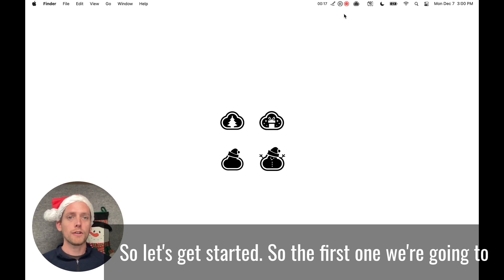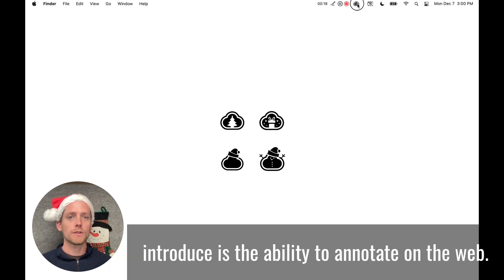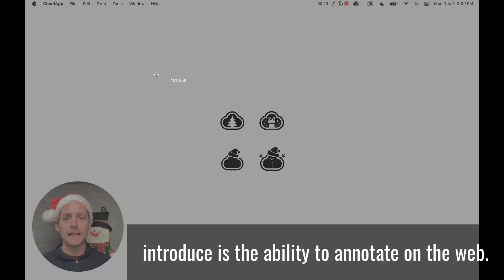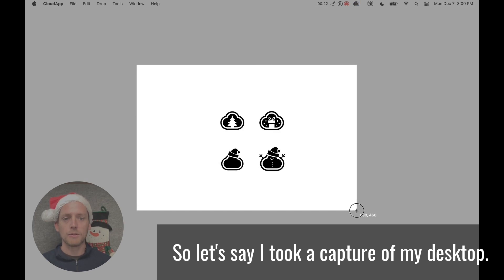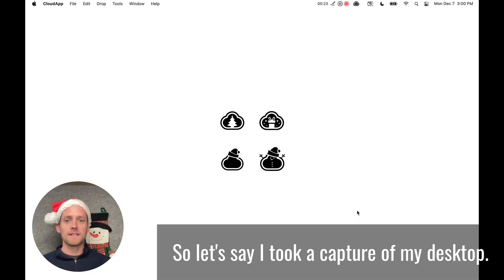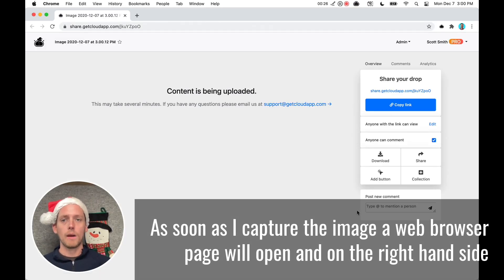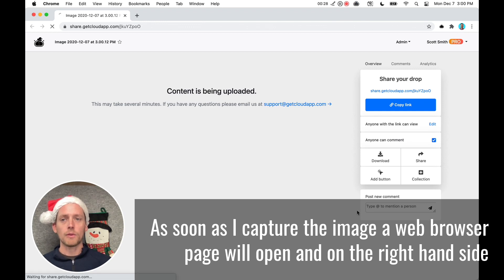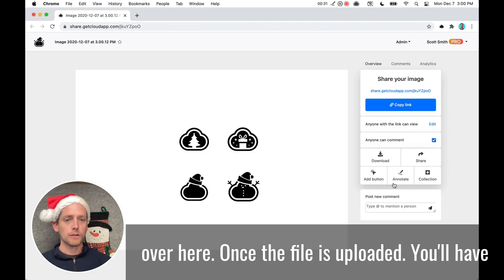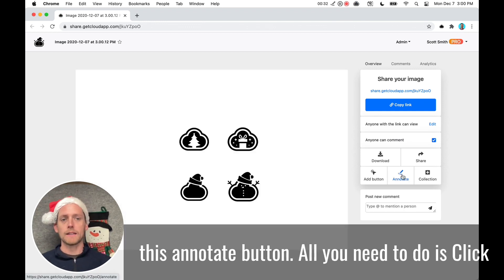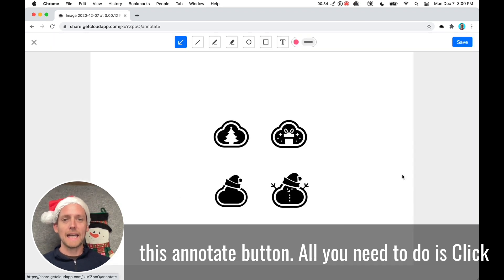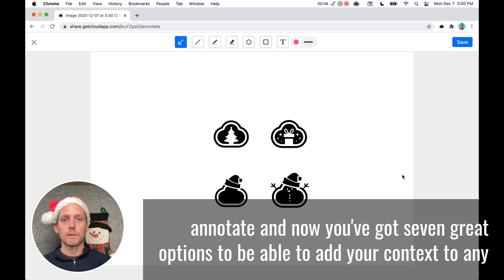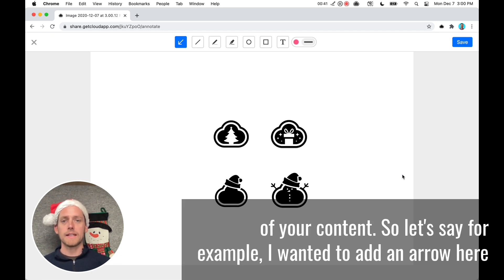So the first one that we're going to introduce is the ability to annotate on the web. So let's say I took a picture of my desktop. As soon as I capture the image, a web browser page will open, and on the right hand side over here, once the file is uploaded, you'll have this annotate button. All you need to do is click annotate. And now you've got seven great options to be able to add your context to any of your content.